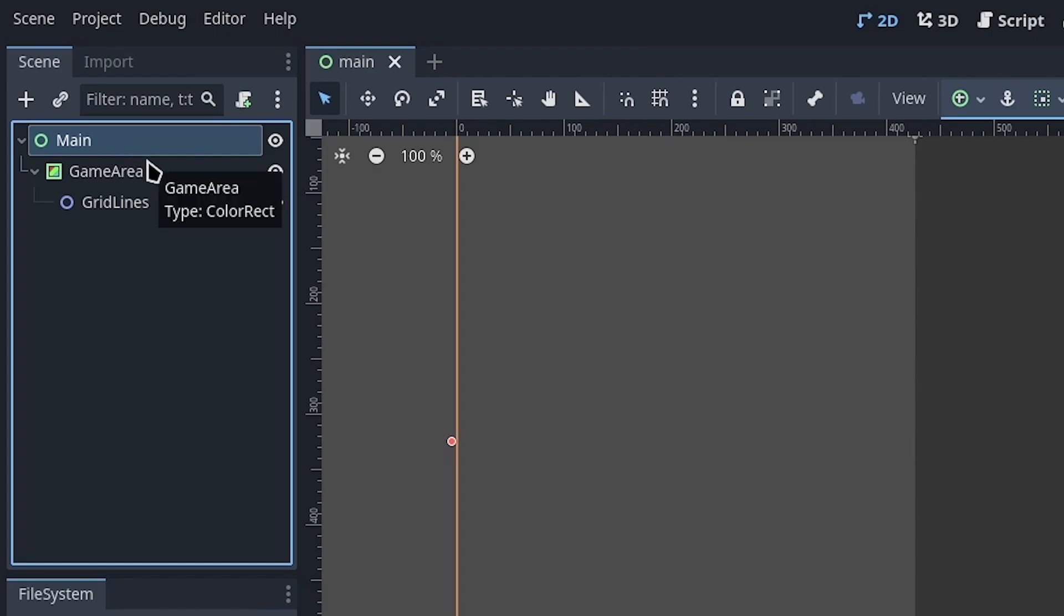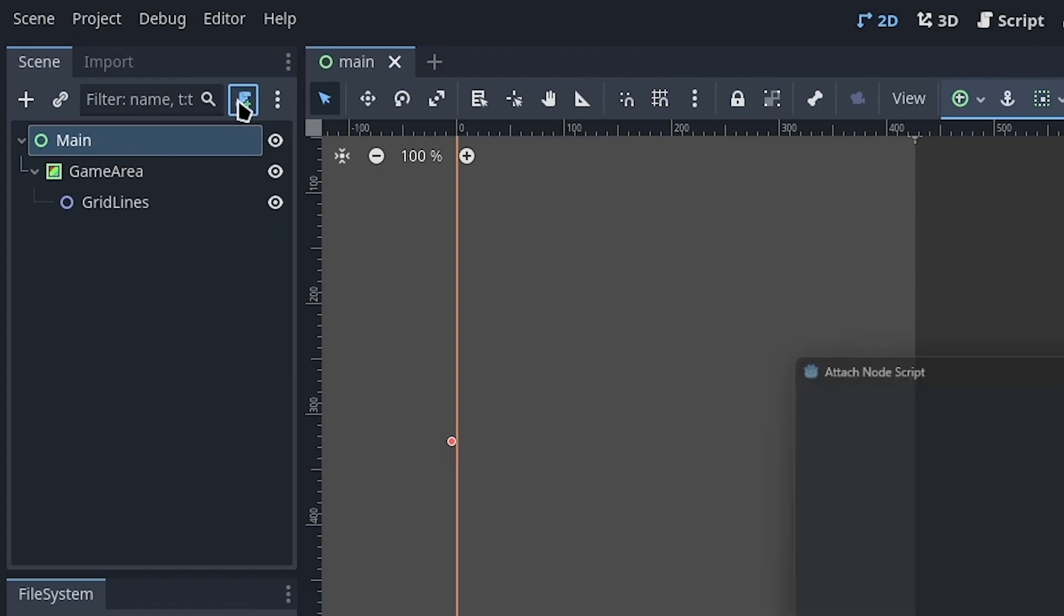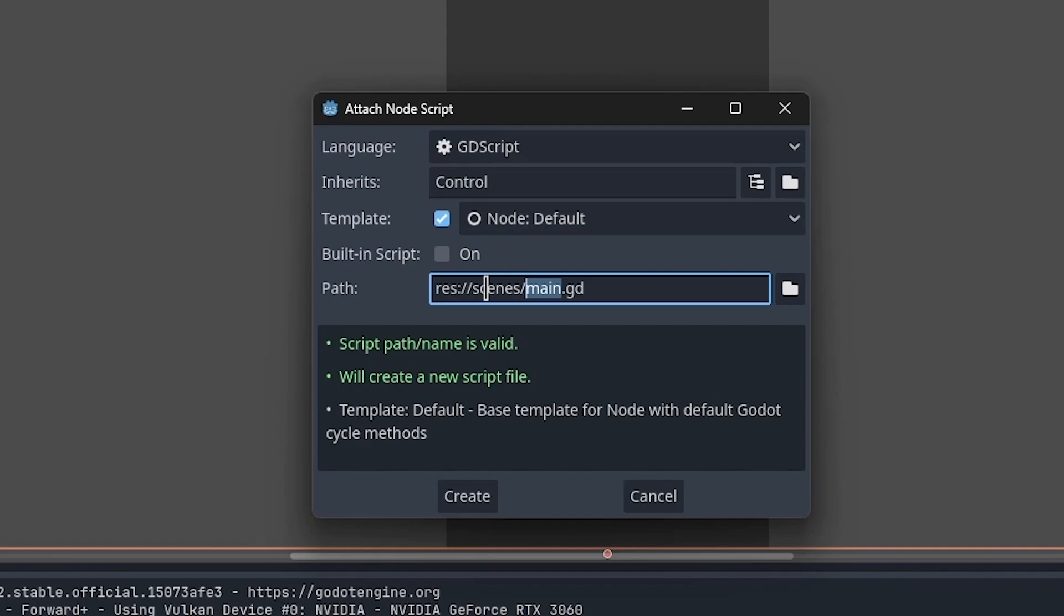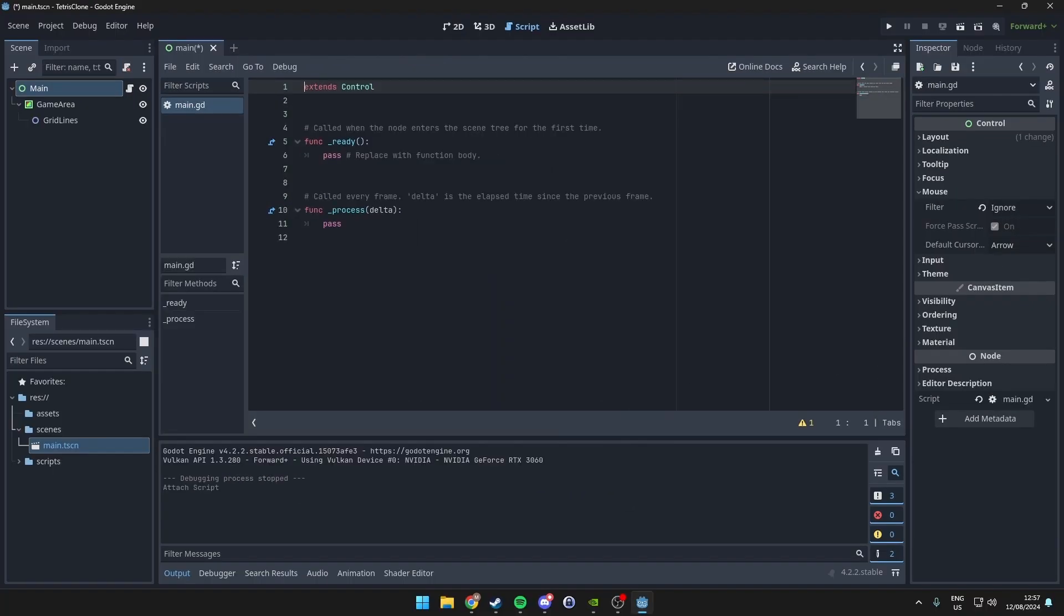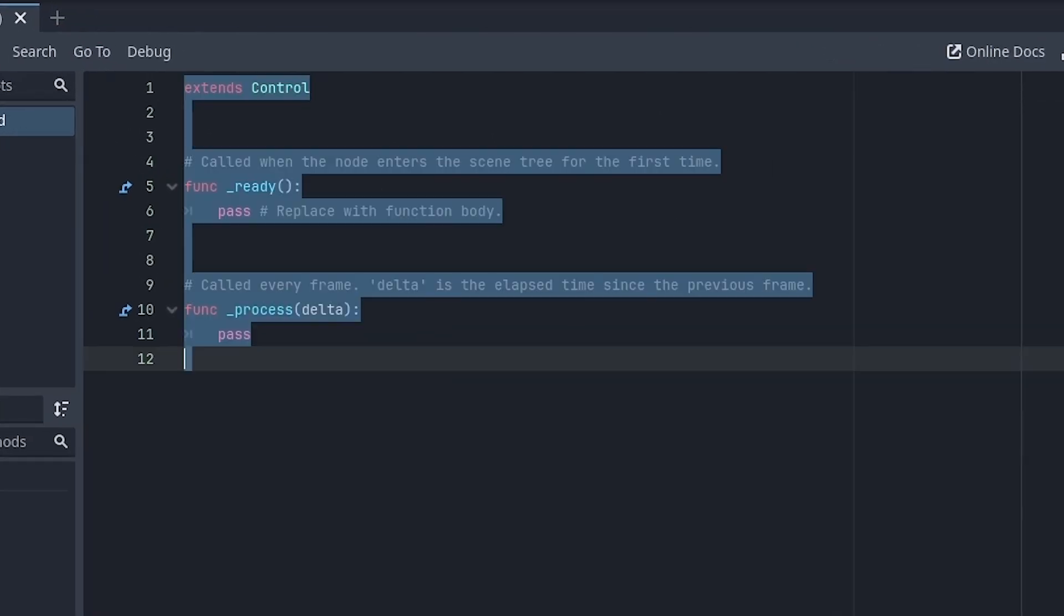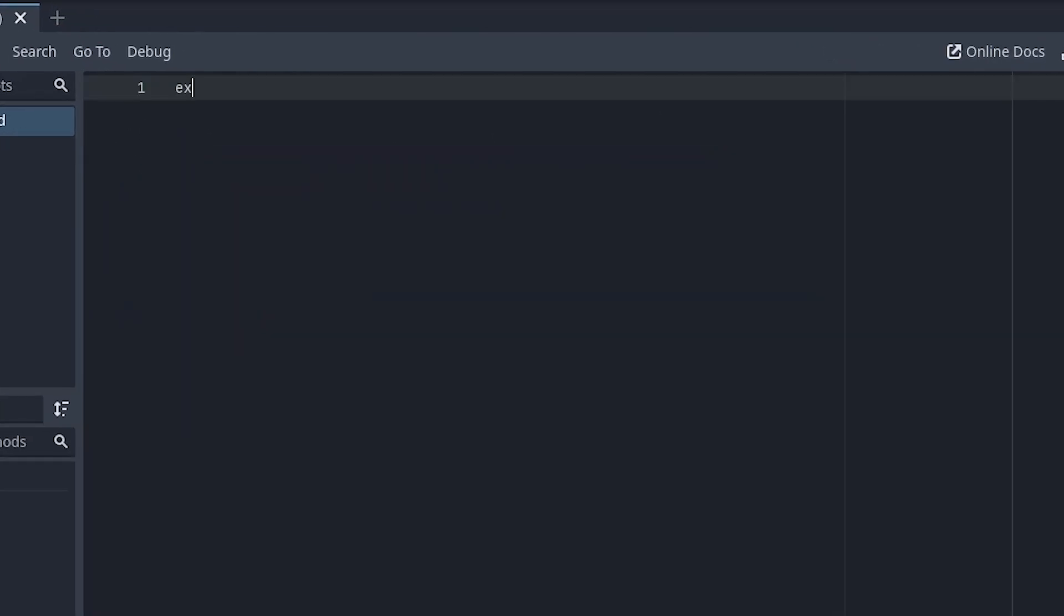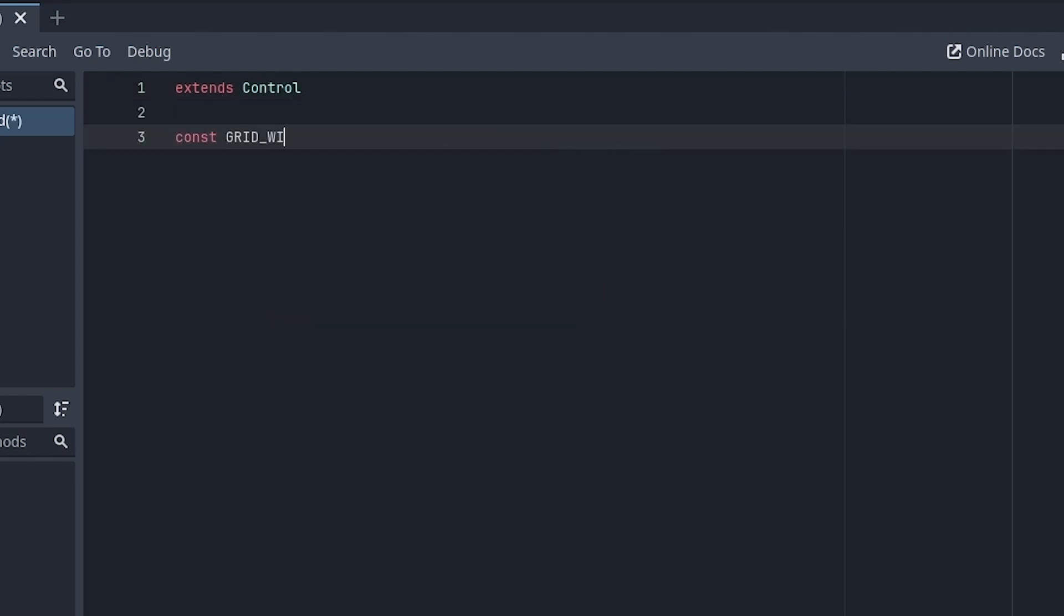Click the Main Control node and click the icon to create a new script. Place it in the Scripts folder and name it main.gd. Delete the template code, though we could have kept the first line. Now set up some constants: GRID_WIDTH, GRID_HEIGHT, and BLOCK_SIZE.